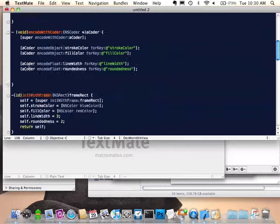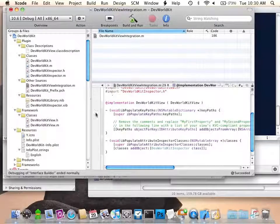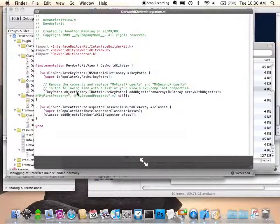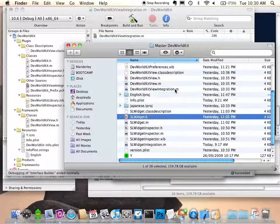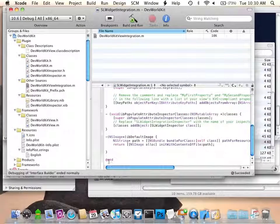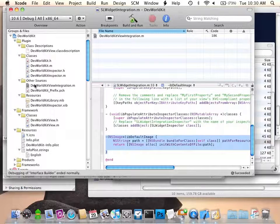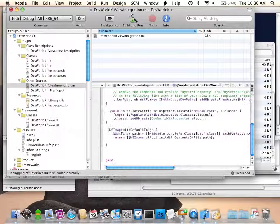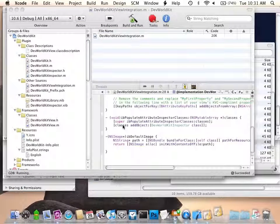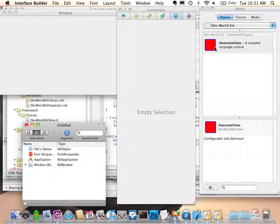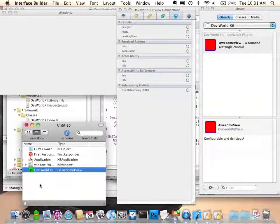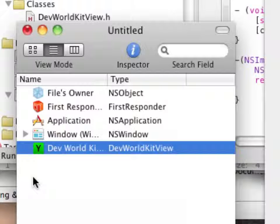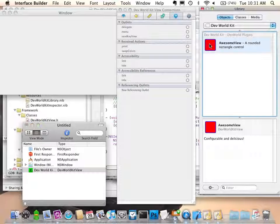We're going to add a method that returns an image used within Interface Builder to represent our object. This code is very simple — it pulls out the path for the image from the bundle and returns an allocated, initialized image based on that path. When I run it, create a new window, and drag and drop it into the document itself, there's my icon. The red square you might see — it's actually not an icon, it's Interface Builder calling the draw method from my object and displaying it there. From within the library object template, we can include any image we like.